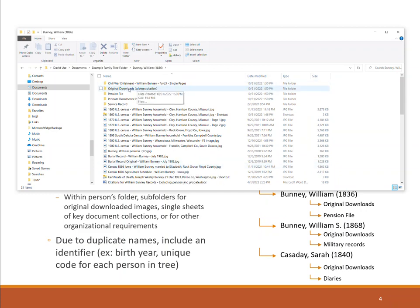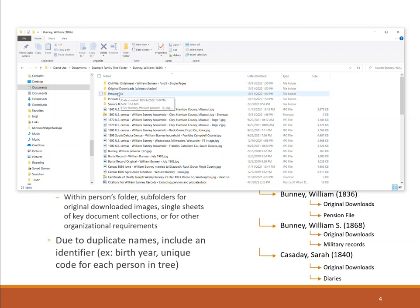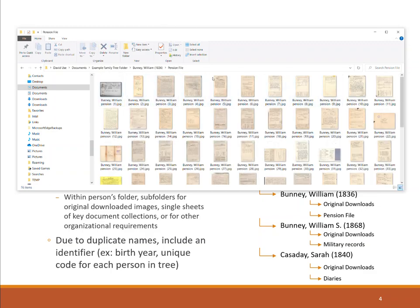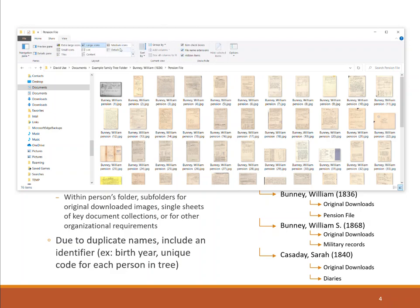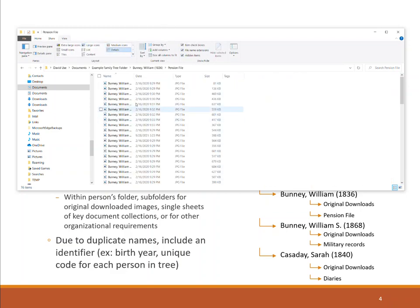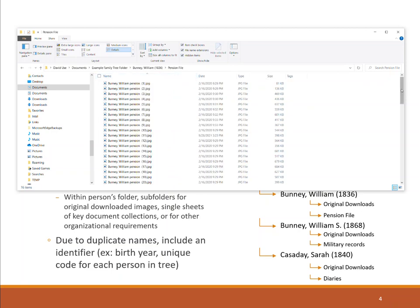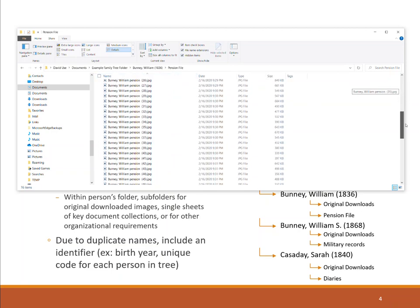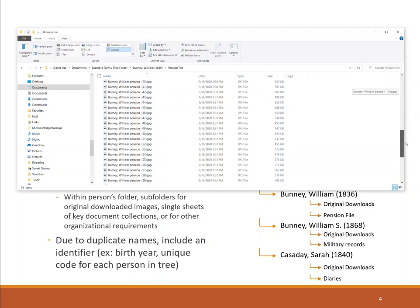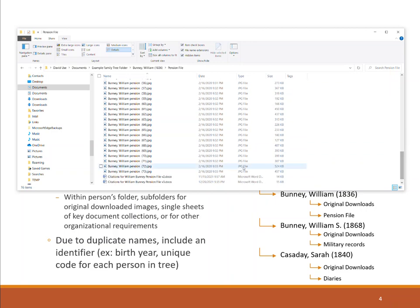Here's the original downloads folder where I've been downloading original images, then adding citations and moving them in. You can see, for instance, the pension files — a big one. Let me switch this to details view. This has a huge number of images. I paid for somebody to go to the National Archives and pull this, and there are 73 pages.